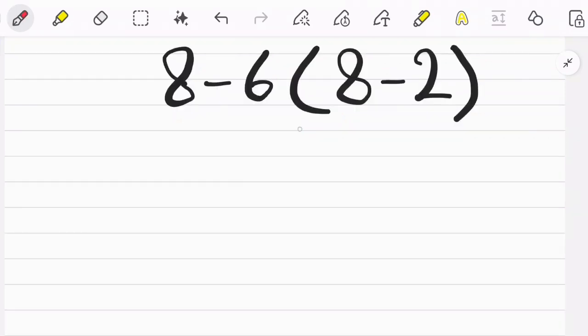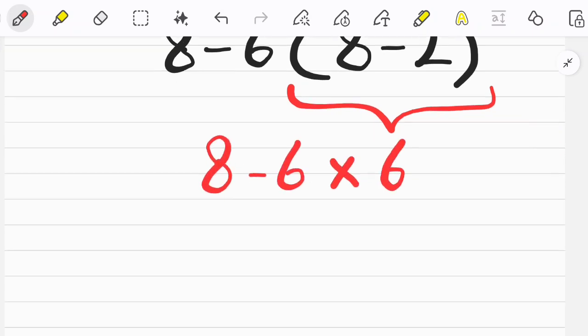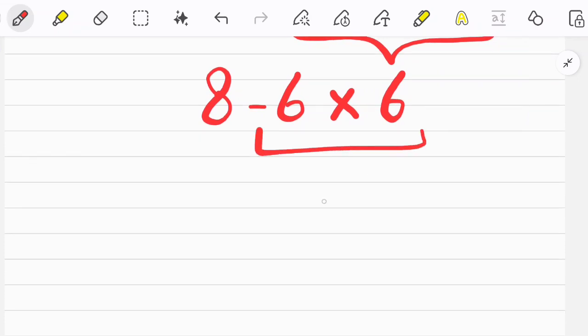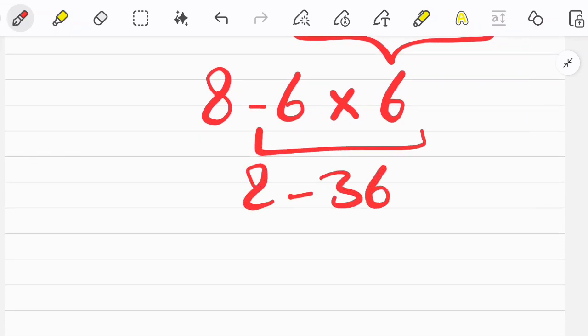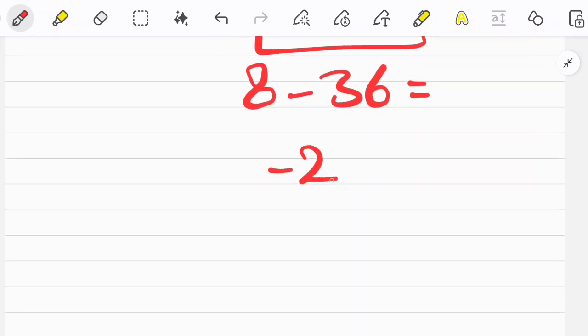Let's solve another question. In this question we have one parenthesis, one multiplication, and two subtractions. First we simplify the parenthesis, then we do multiplication, then we do addition and get the final answer. Thanks for watching — please subscribe to the channel and leave a comment telling me if you liked this video about the PEMDAS rule. Thank you, goodbye!